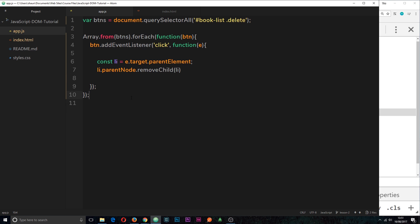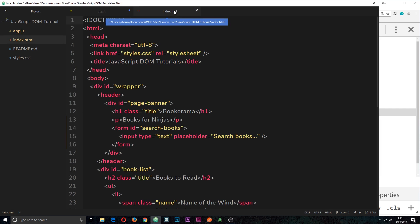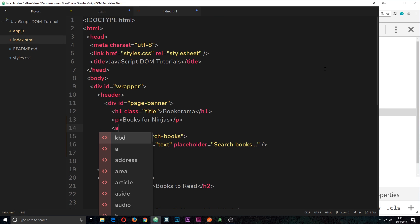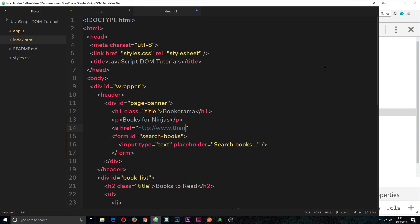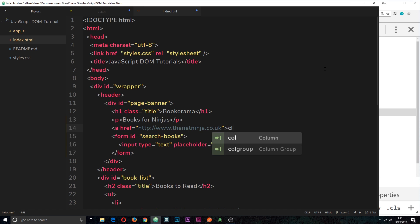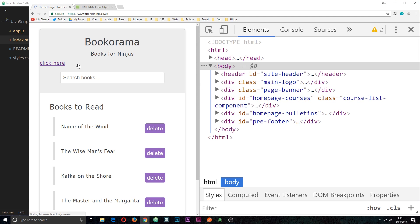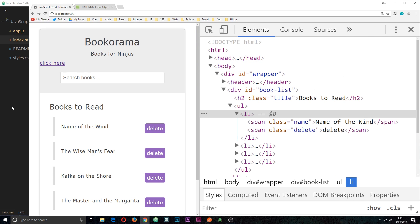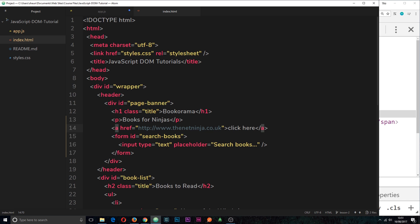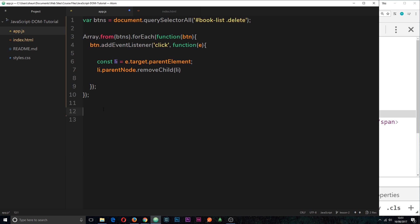Now I want to show you one more thing: the preventDefault method on the event object. Say we want to react to an event on an anchor tag. Let's add a link with href set to http://thenetninja.co.uk and the text 'click here'. If we click it, it navigates to my website. But we want to click it, do something else, and prevent the browser from navigating there — prevent its default behavior, because the default behavior of an anchor tag is to go to the linked website.